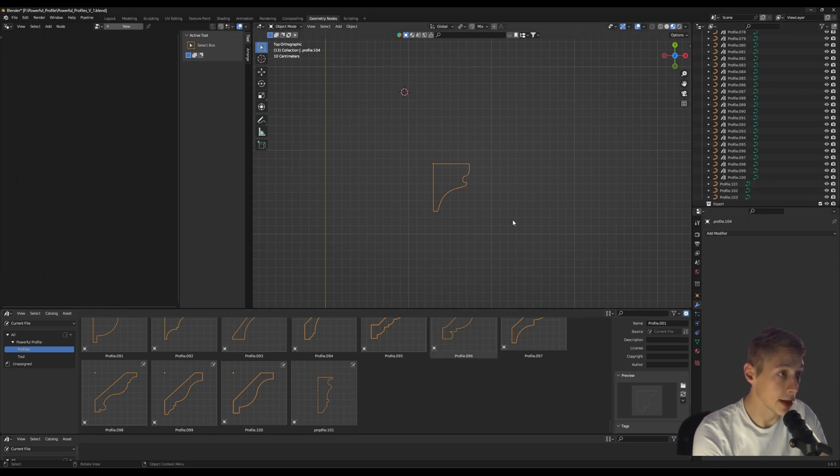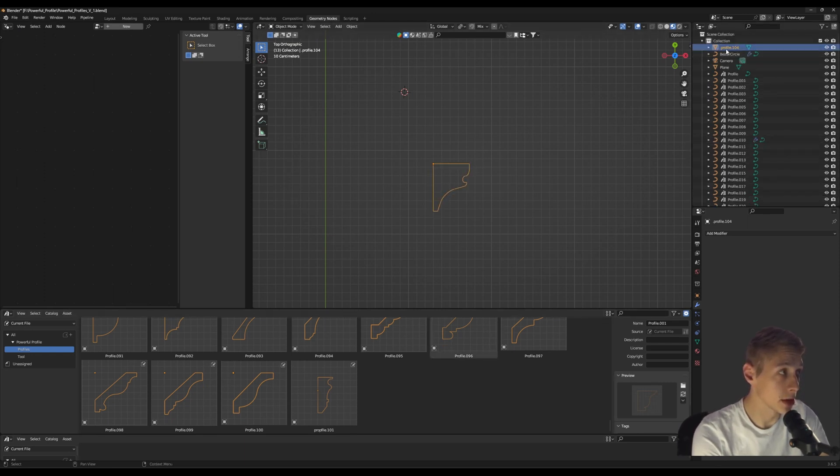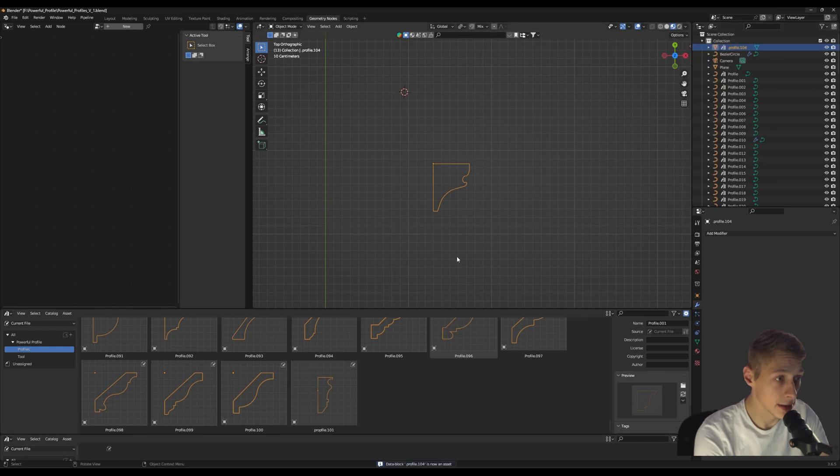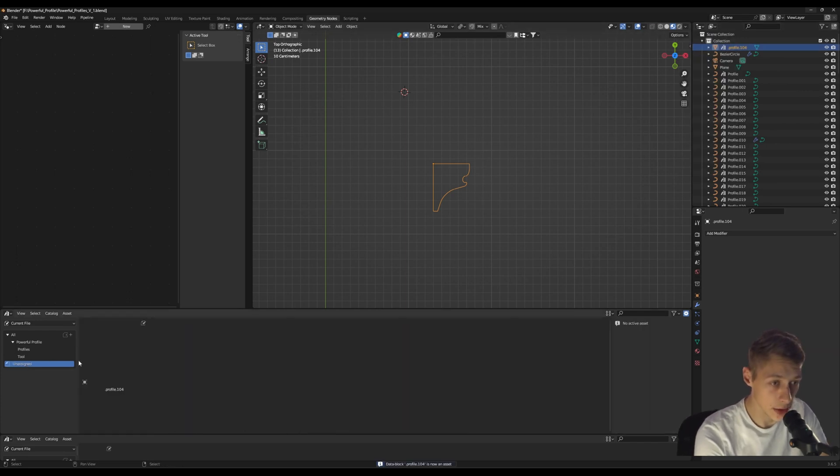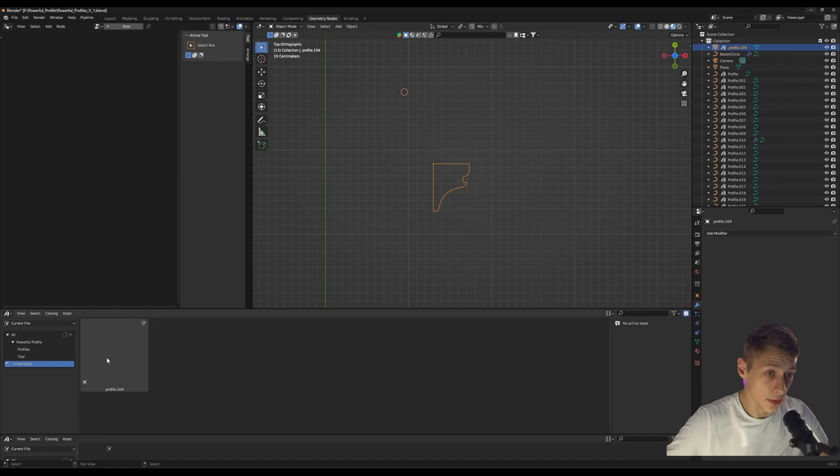Once we have that there, we're going to literally just click the asset. We'll click it, we'll focus it, we're going to mark it as an asset. So now it's marked - you'll see it's unassigned and it has no preview.